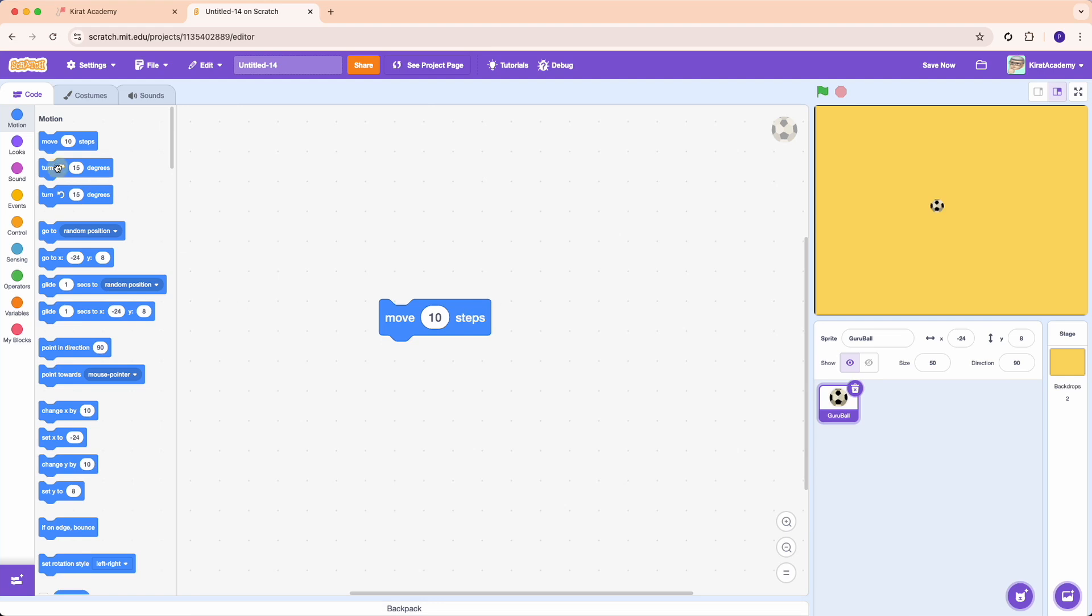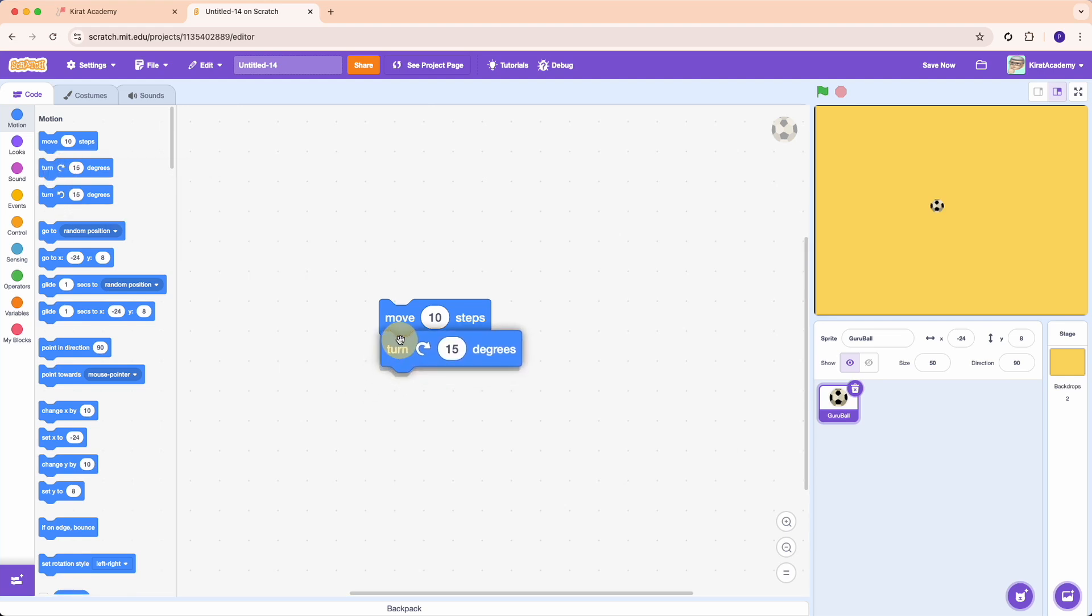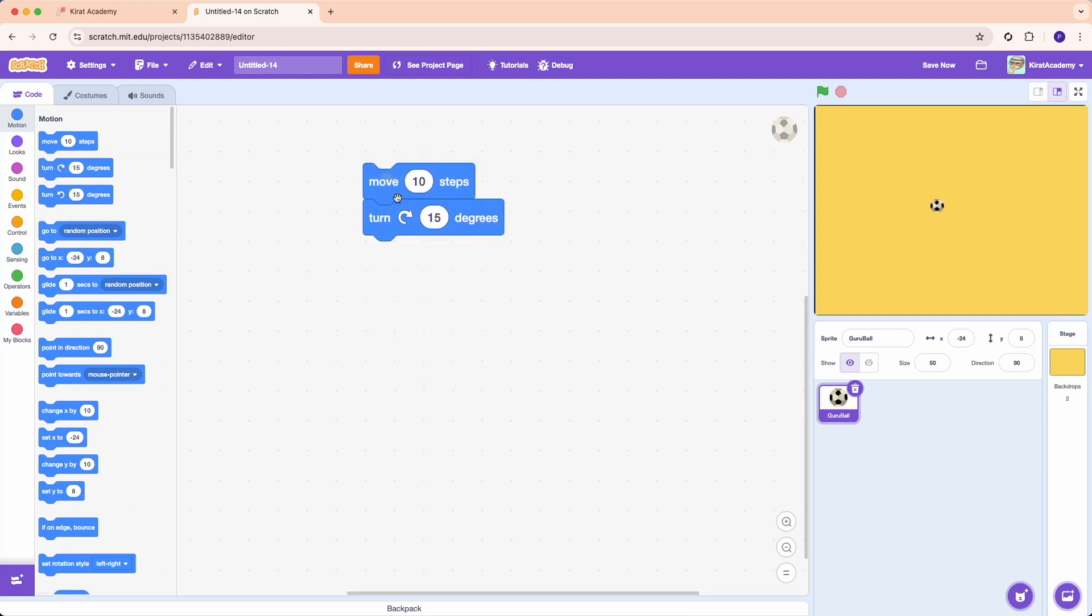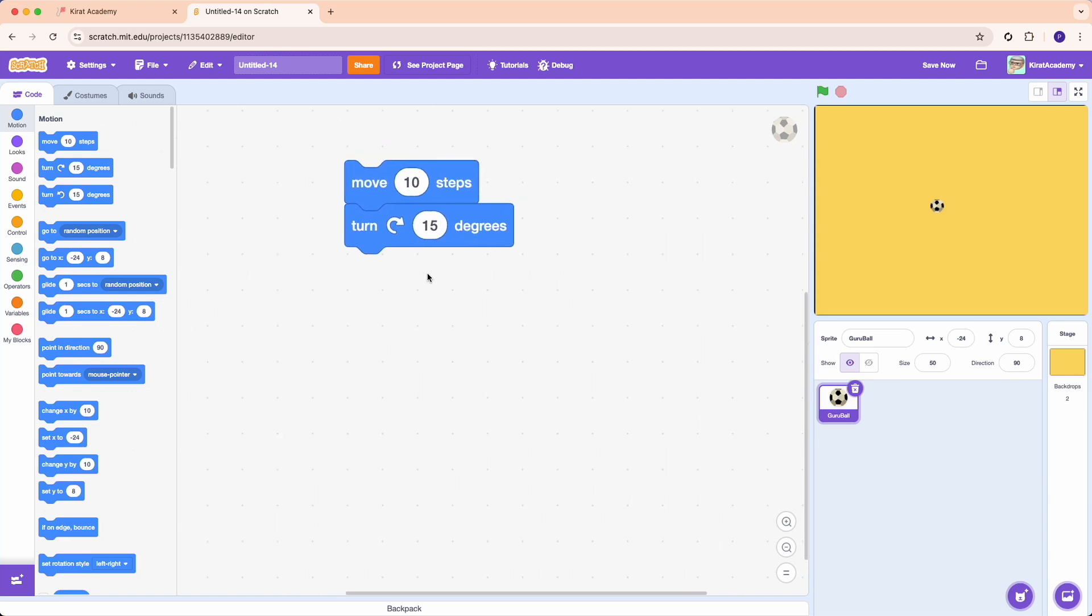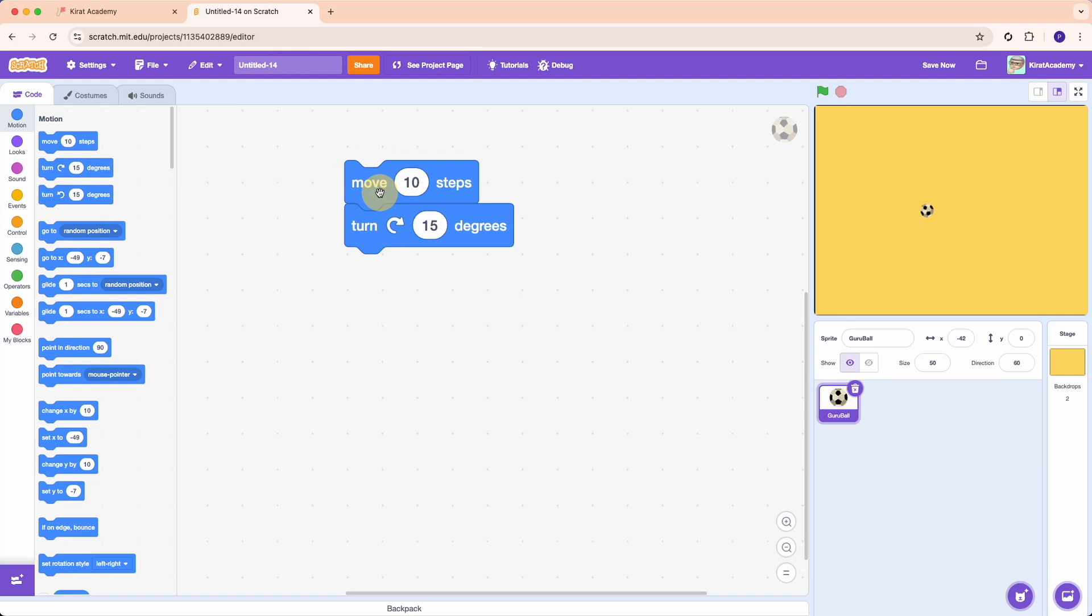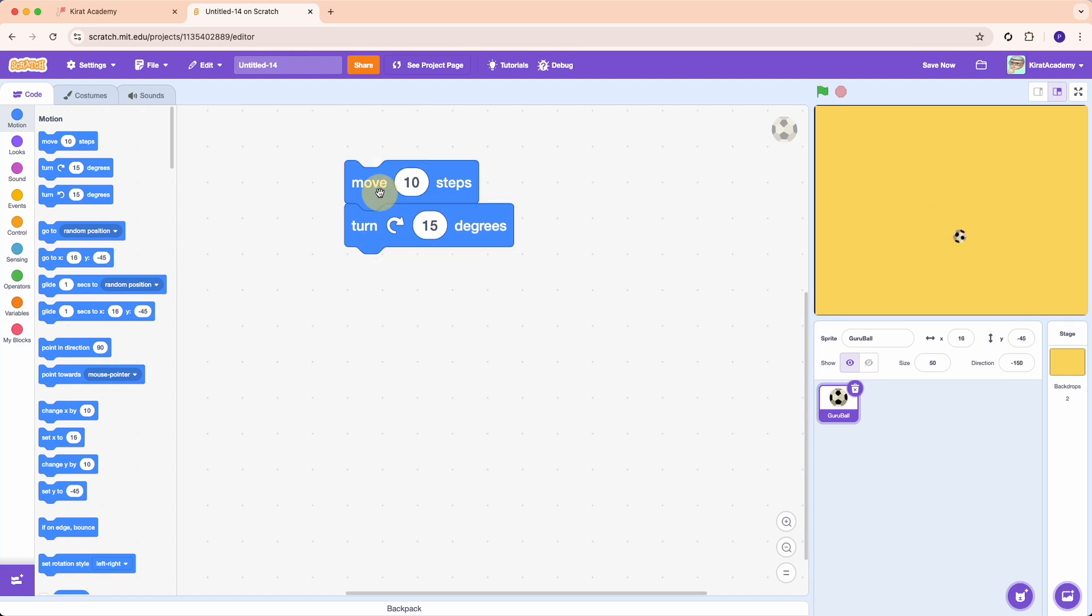Now drag the next block, which is turn 15 degrees. I'm sure you've studied angles in your school in maths. When there is a triangle, what is the angle? So in this case we are saying move a little bit and then turn a little bit, and press them and see what happens. Whoa, see the ball is going down and the ball is coming up. You know what is happening? The ball is drawing a circle. This is amazing.